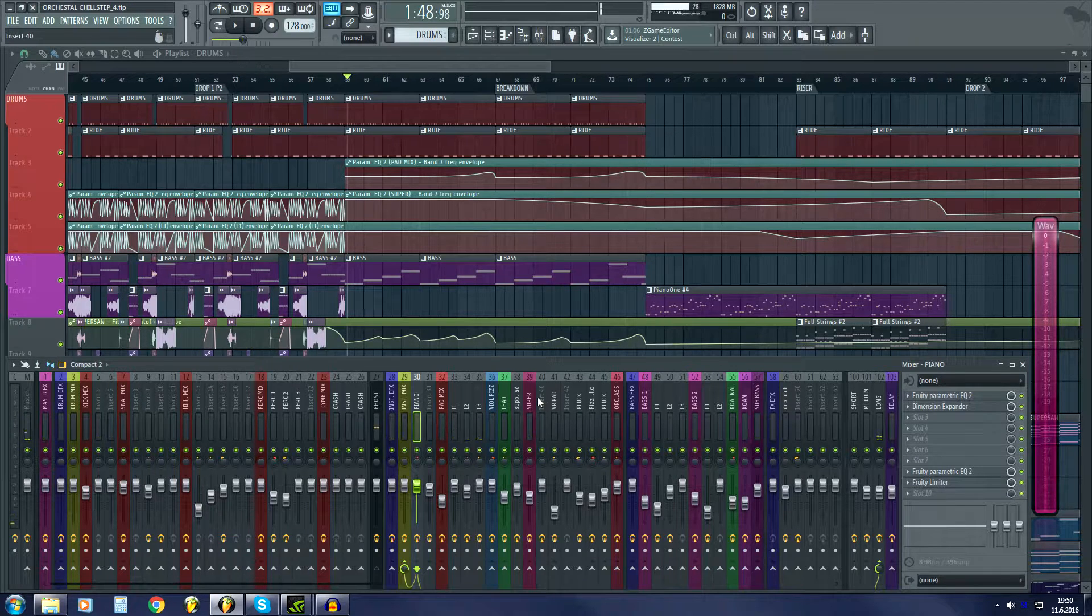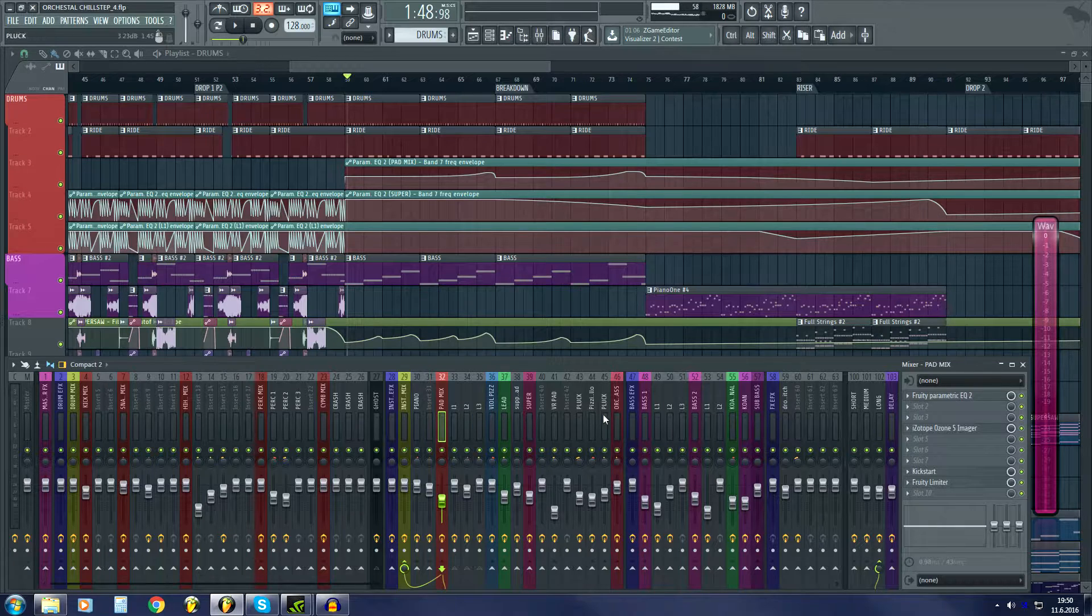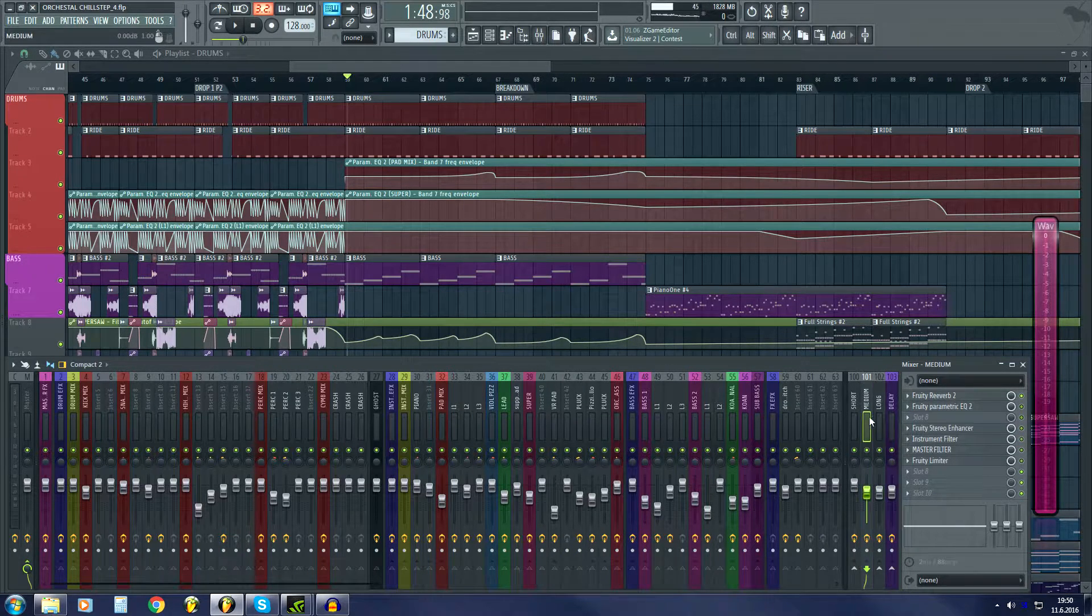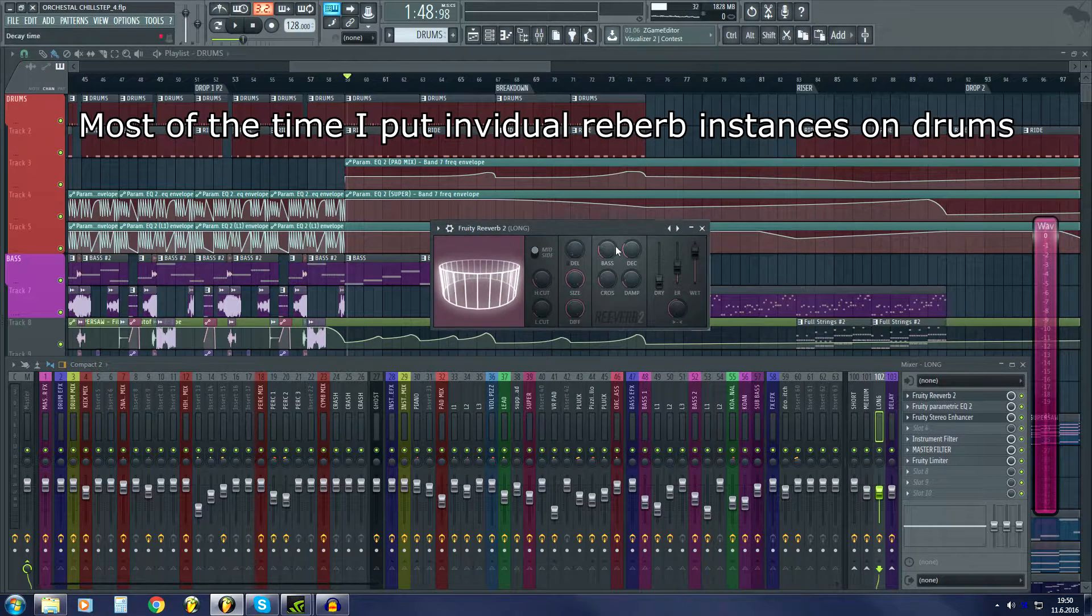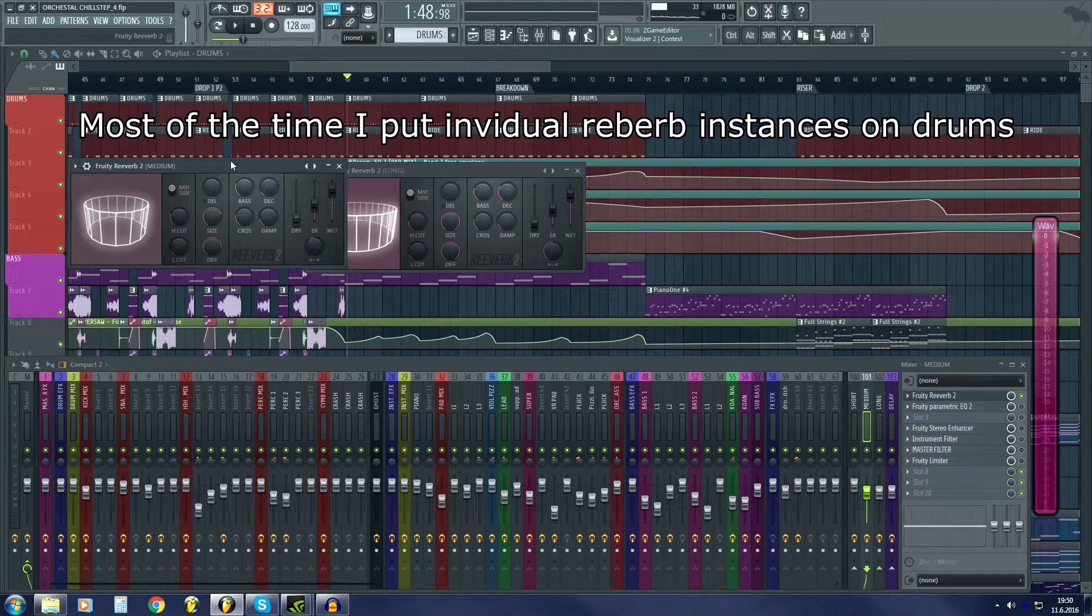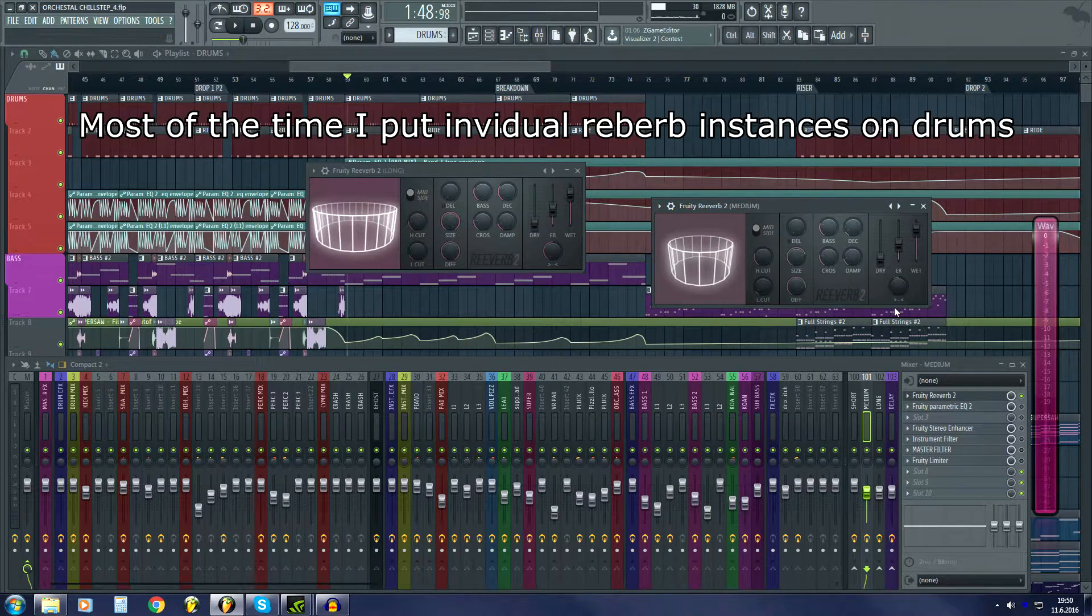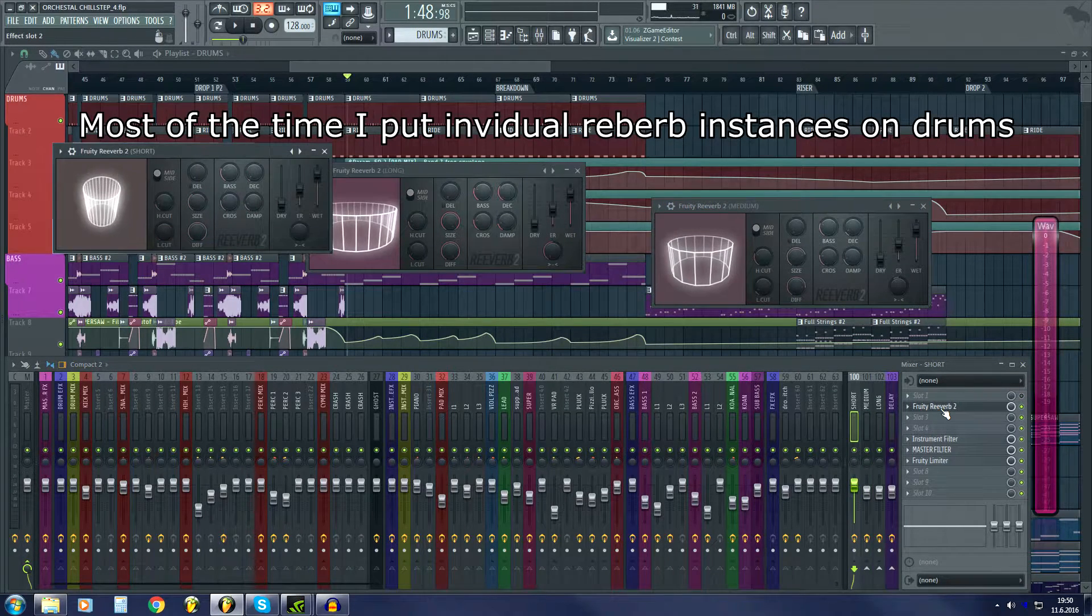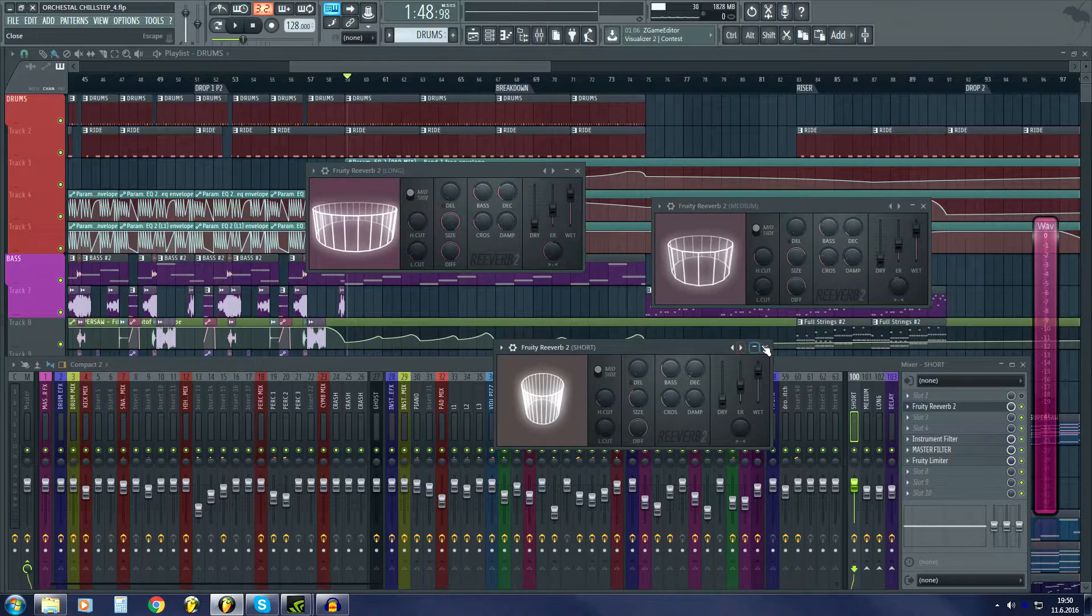Here are my instruments. Depending on instrument, I choose different reverbs. I have these three. These are my basic ones. Long is here, here is the medium. You can copy the settings if you want to, but these are very project specific. And here's the short one.